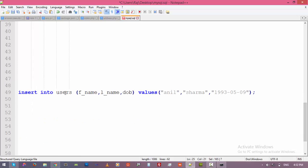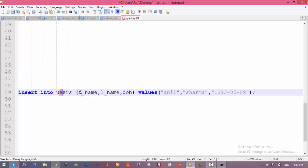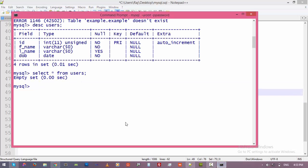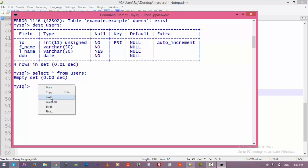I'll 'insert into users' - name the table - and here are the fields of this table, and here are the values. And we do not need to specify ID because it's auto increment and MySQL will take care of it automatically. It will start from zero and one, two, three, and so on. Copy this, go back to the command prompt again, and then paste it.